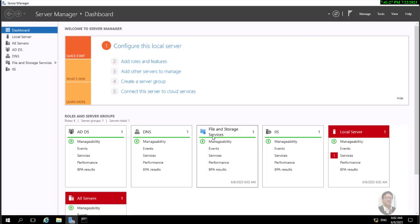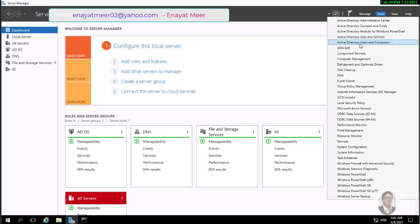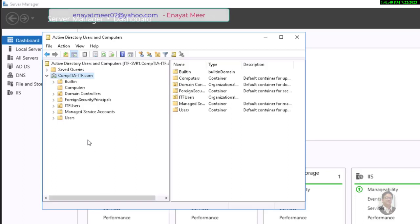I am going to show you my ITF+ setup, which includes a domain controller. This is my domain controller running a Windows operating system. From Tools you can open Active Directory Users and Computers — this is the console where I am going to add a couple of users. We can add users manually or use a script. The domain controller is where we control the whole network environment.